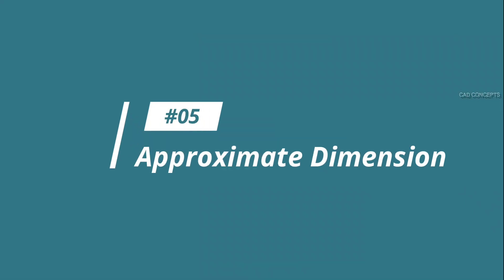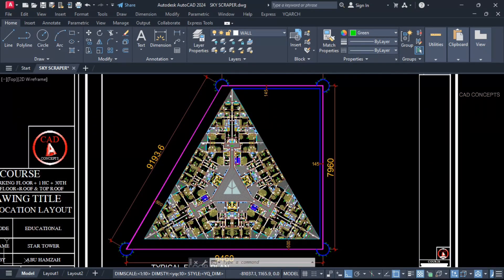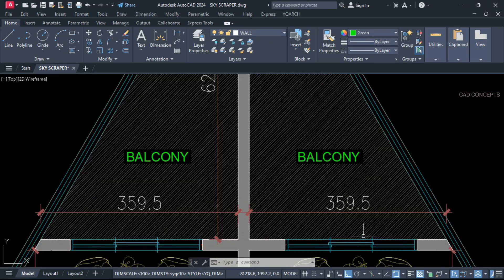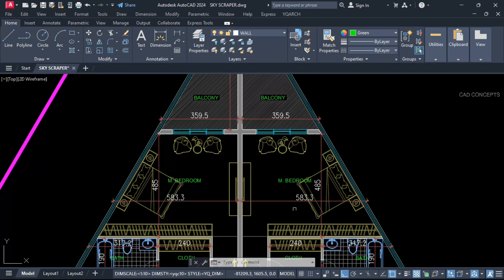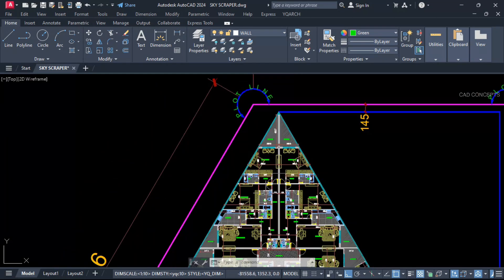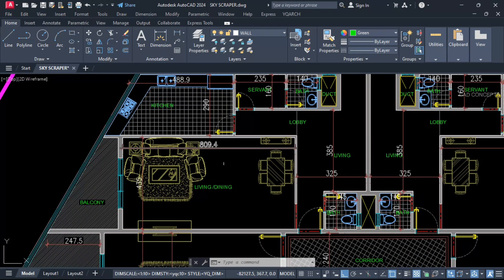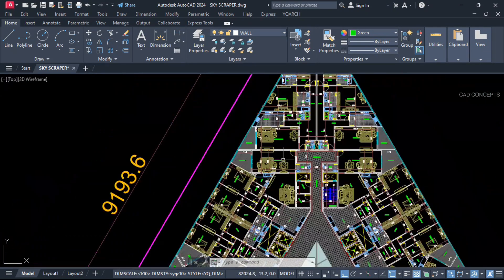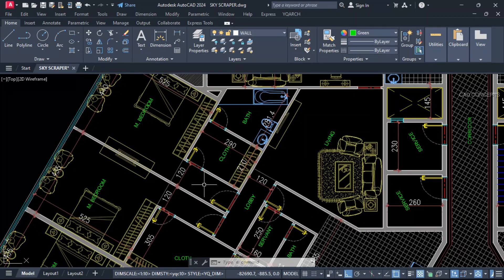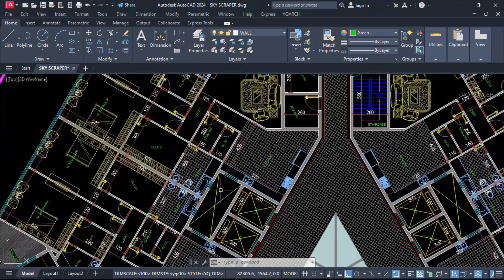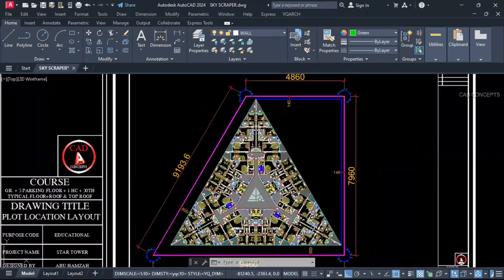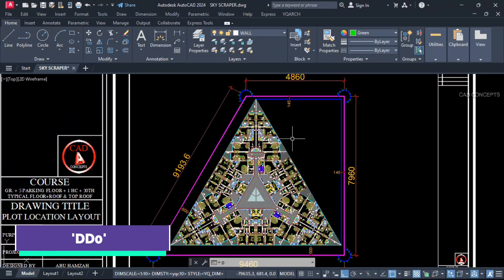Number five: approximate dimension. I found that somewhere dimensions are showing decimal digits — 0.5, 0.3, 0.9. How about making all of them approximate dimension values in one time? We do not want any decimal point values, but entirely in one time.